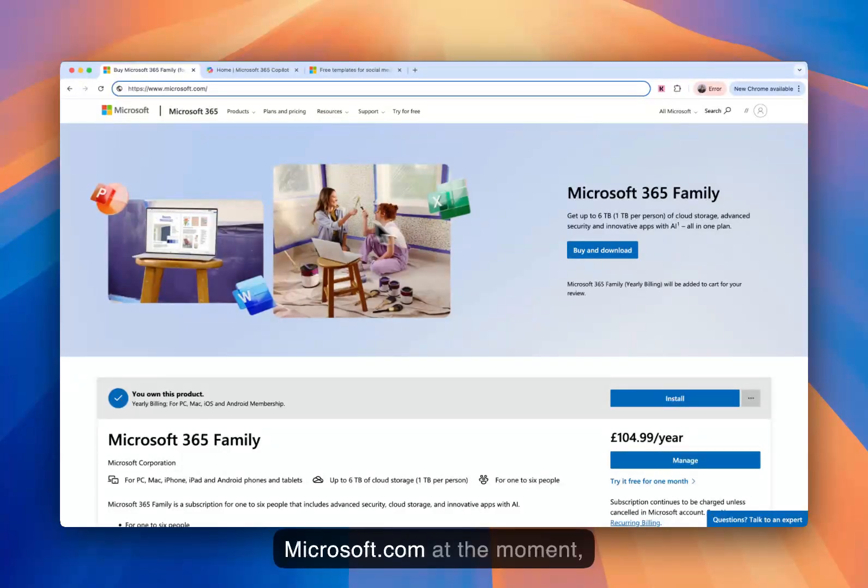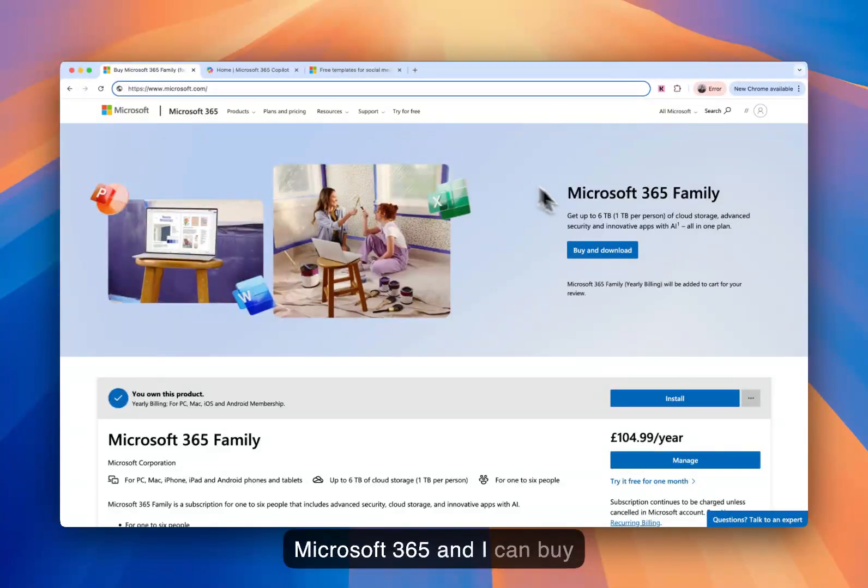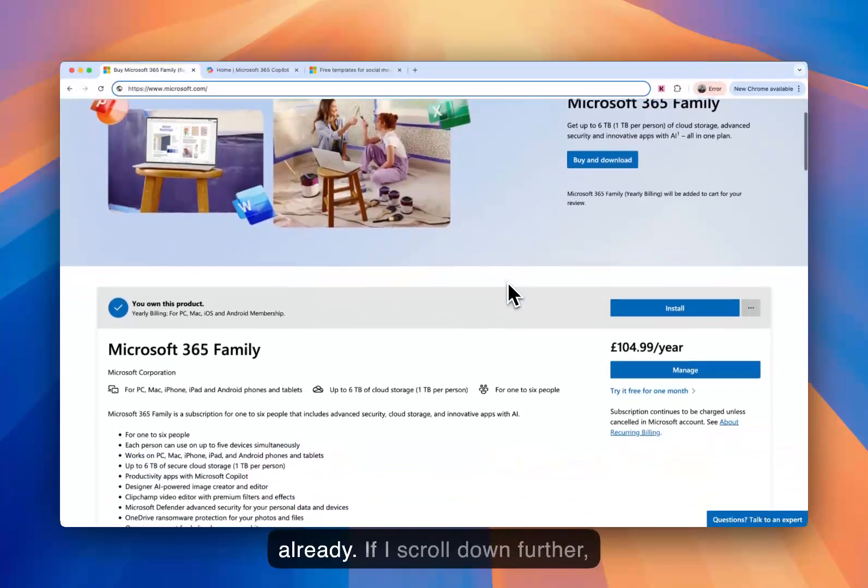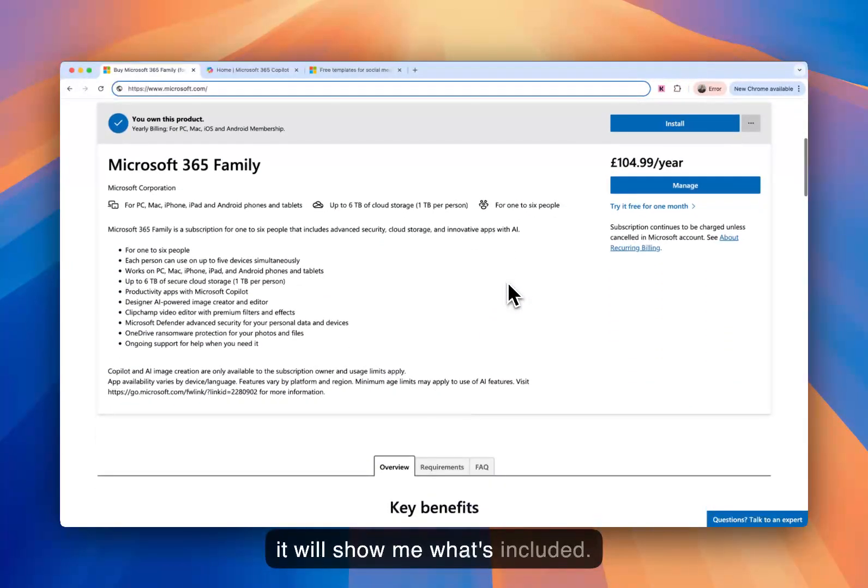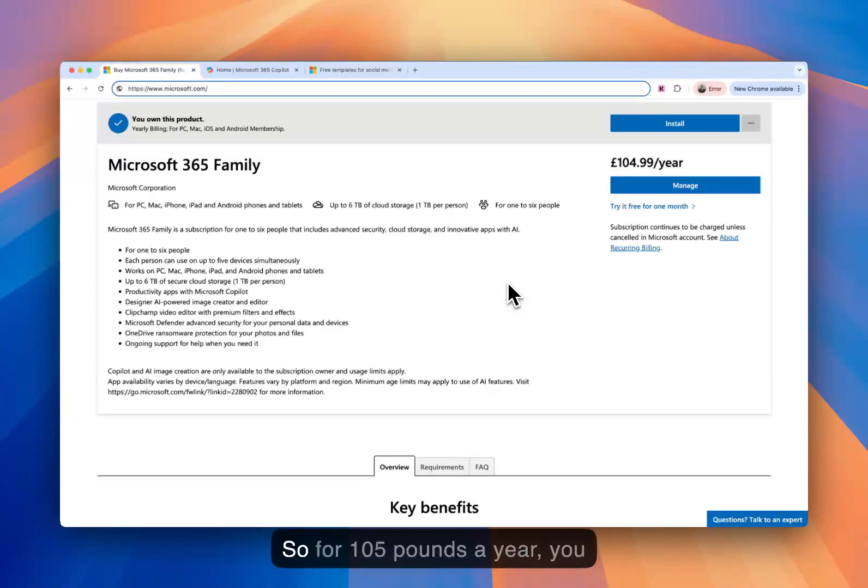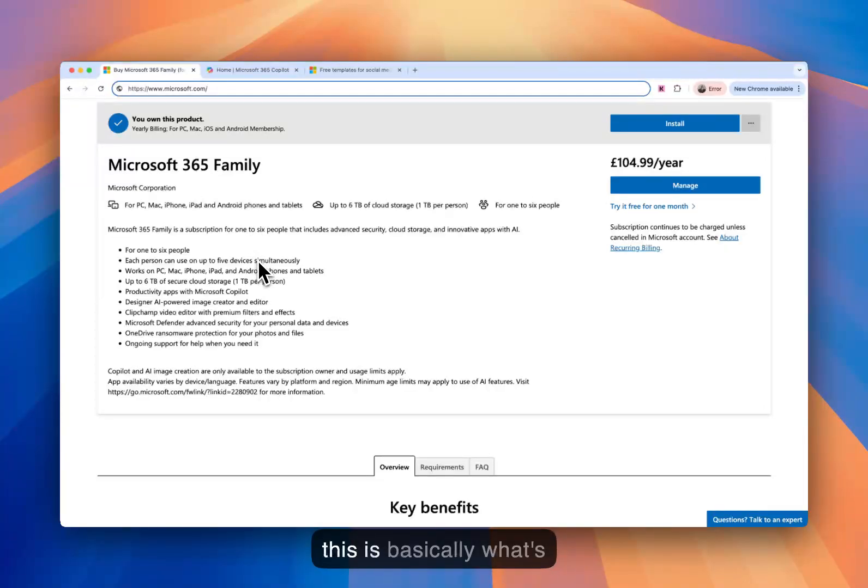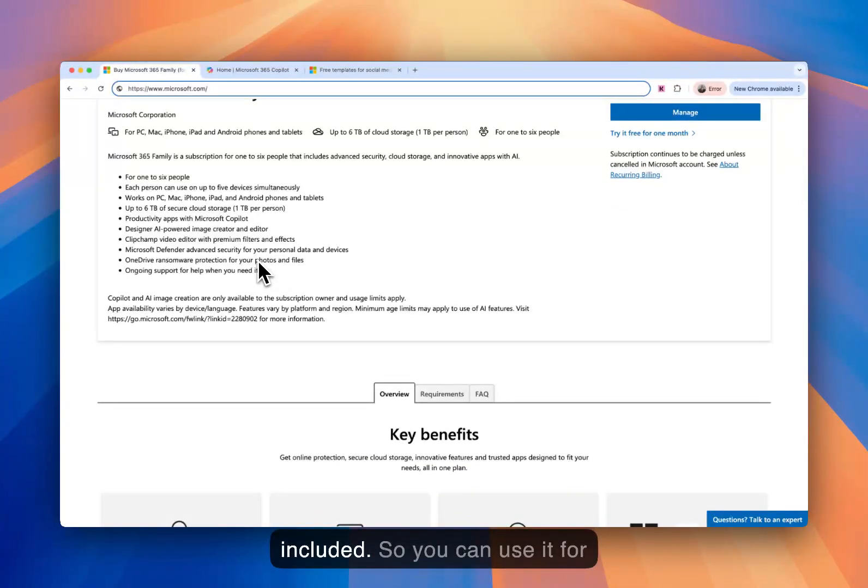So I'm on Microsoft.com at the moment, and you can see here it says Microsoft 365 and I can buy and download. I've already purchased this because I use it already. If I scroll down further, it will show me what's included. So for £105 a year, you get Microsoft 365 Family.